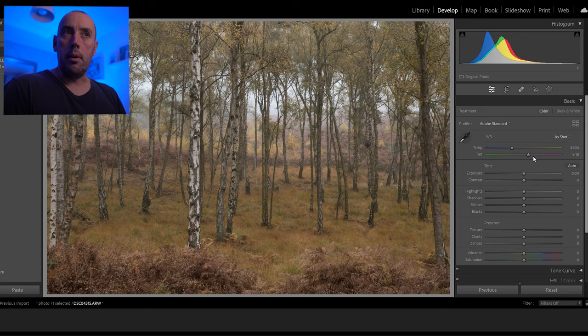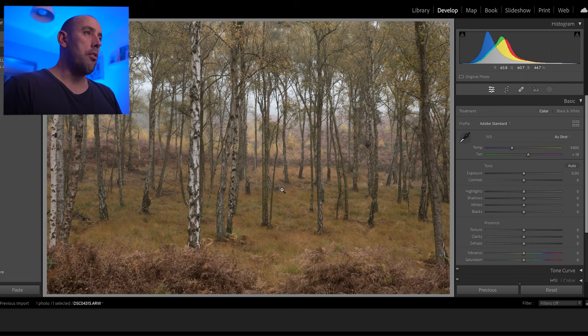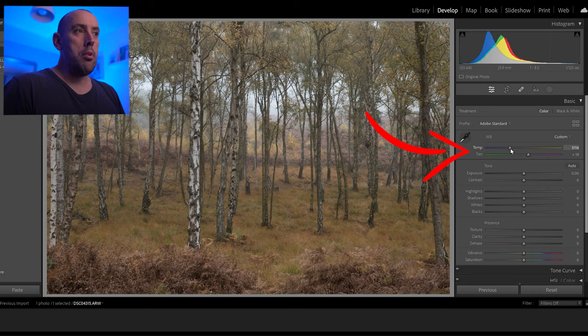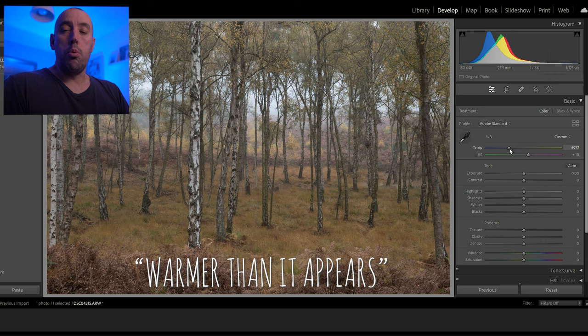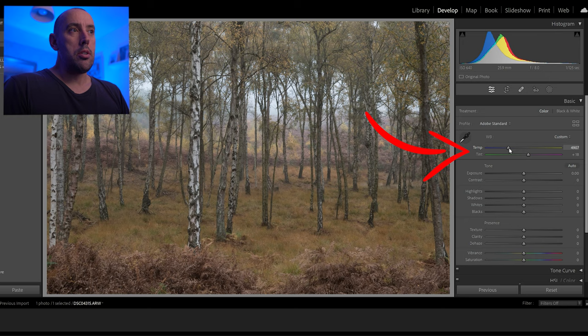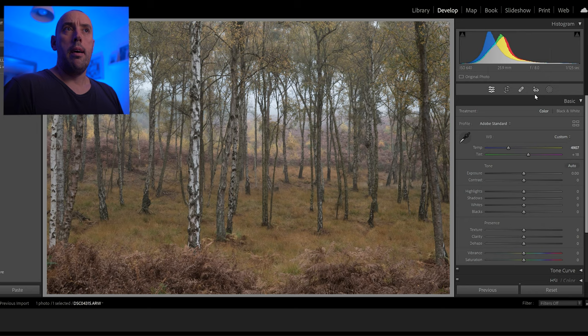Now we go into our basic tab and start editing. The first thing to do is have a look at the overall color of the image and see if we're happy with the white balance. In this case I did set the white balance before I took this photo so it's pretty spot on. I'm just going to move the temperature slider slightly — it was a little bit warmer than it actually was, about 10-12 degrees, so I'm going to go slightly warmer to enhance those yellows.